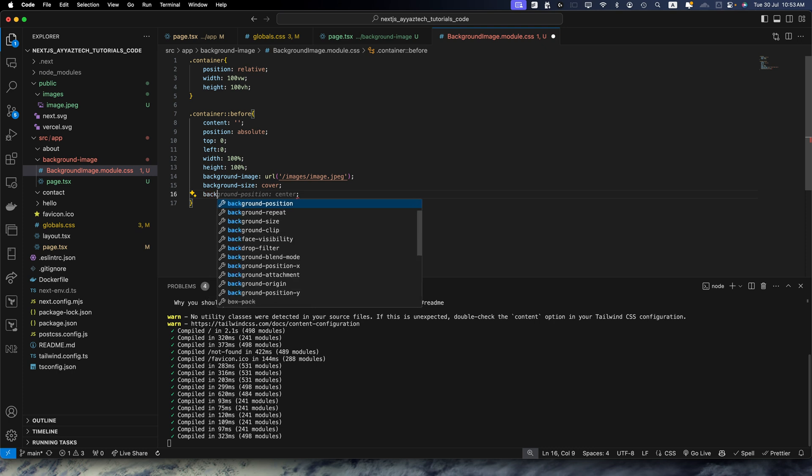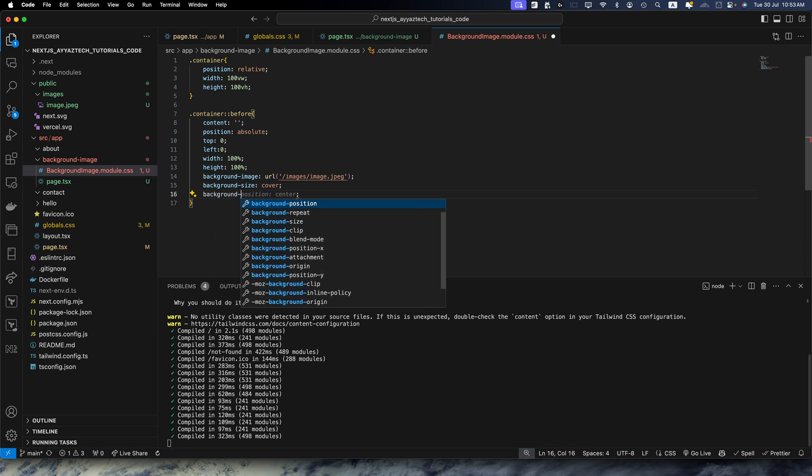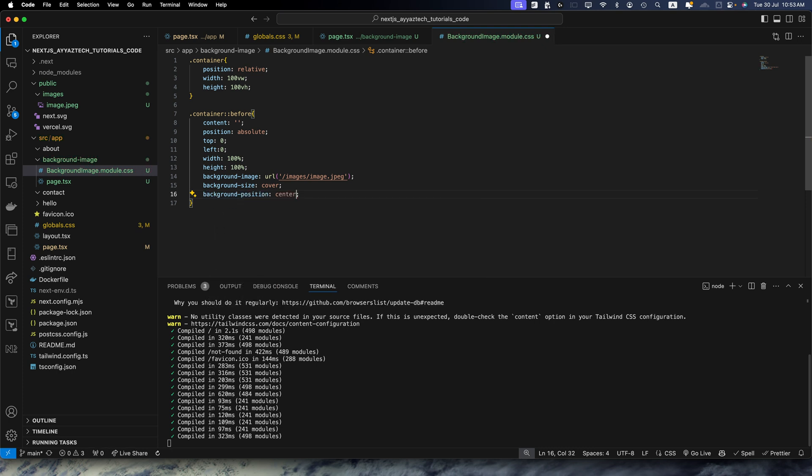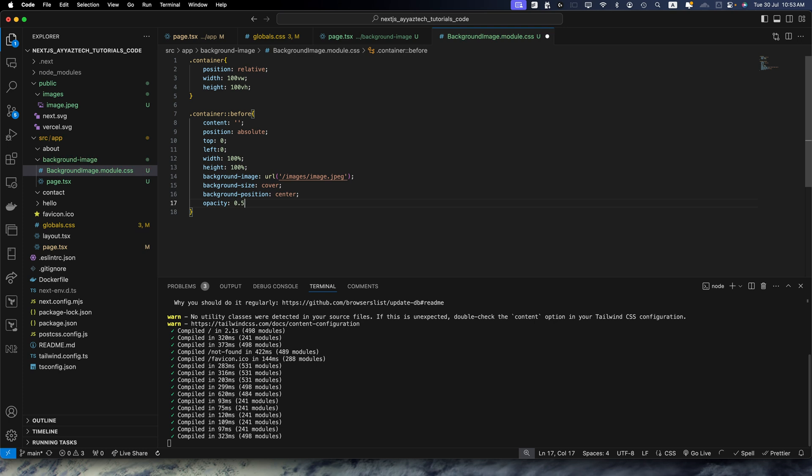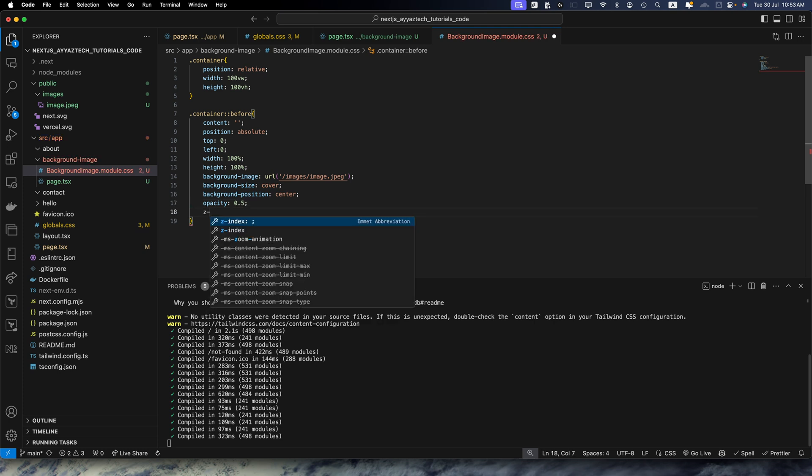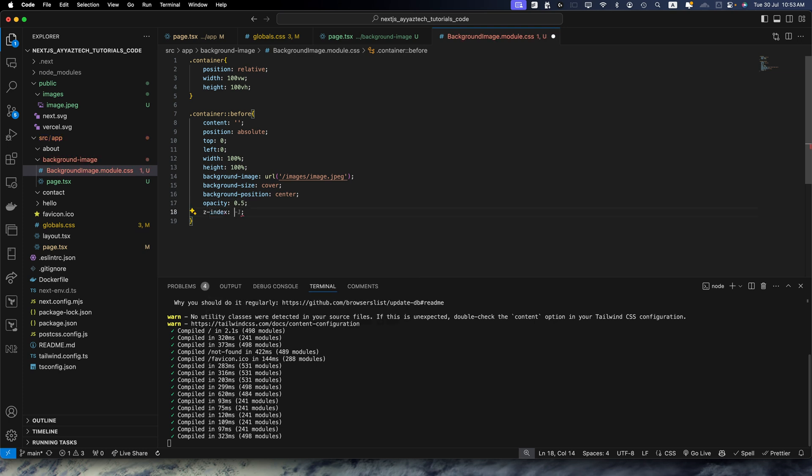And then background position would be center and the opacity would be 0.5 and z-index would be -1.